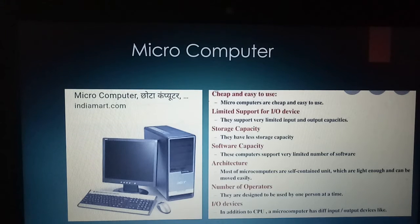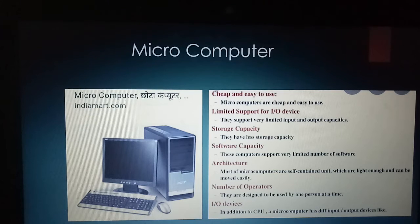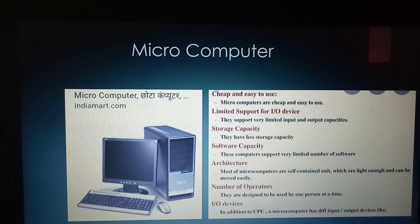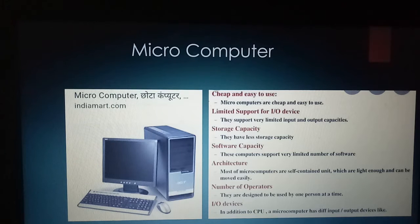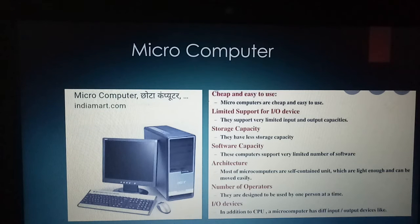Microcomputers are powerful machines and are widely used in schools, homes, shops and offices. These computers can fit on desks or tables and serve best for single-user tasks. Desktop computers, laptops and handheld devices fall under this category — like the desktop computer you use in your computer class.